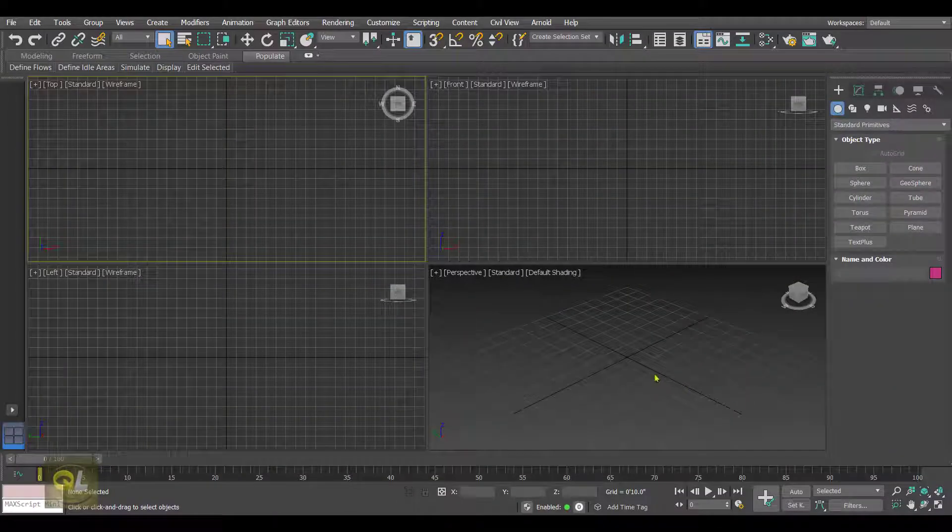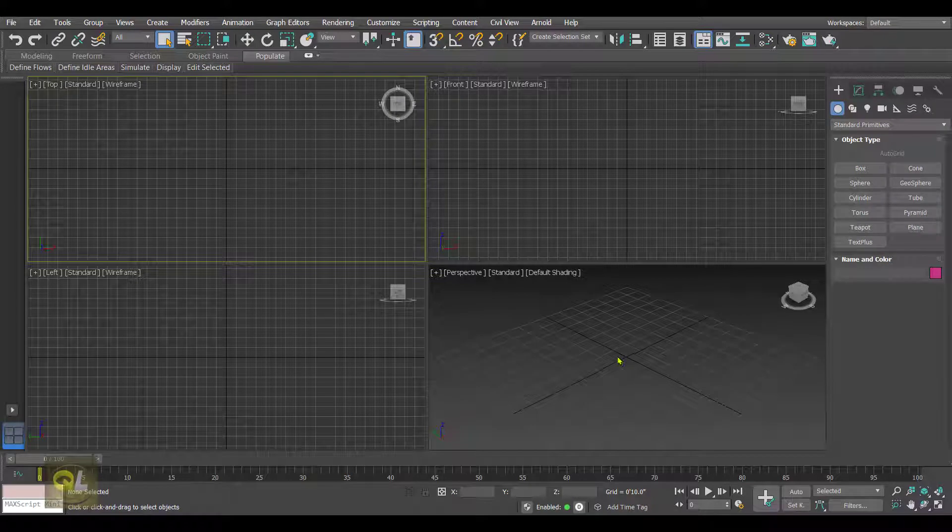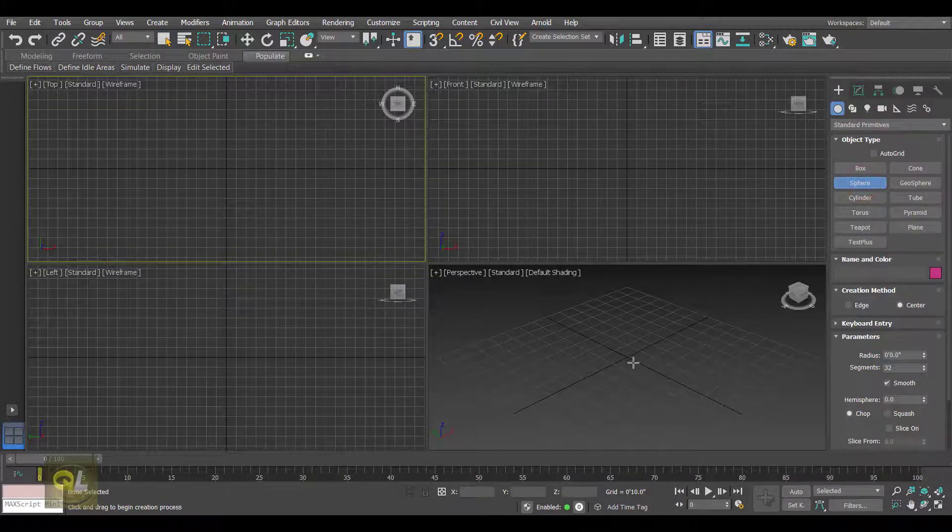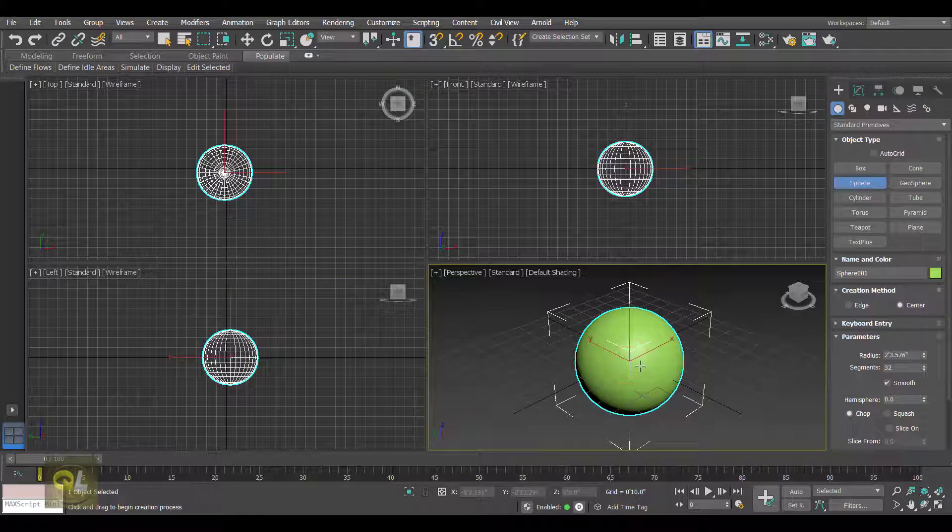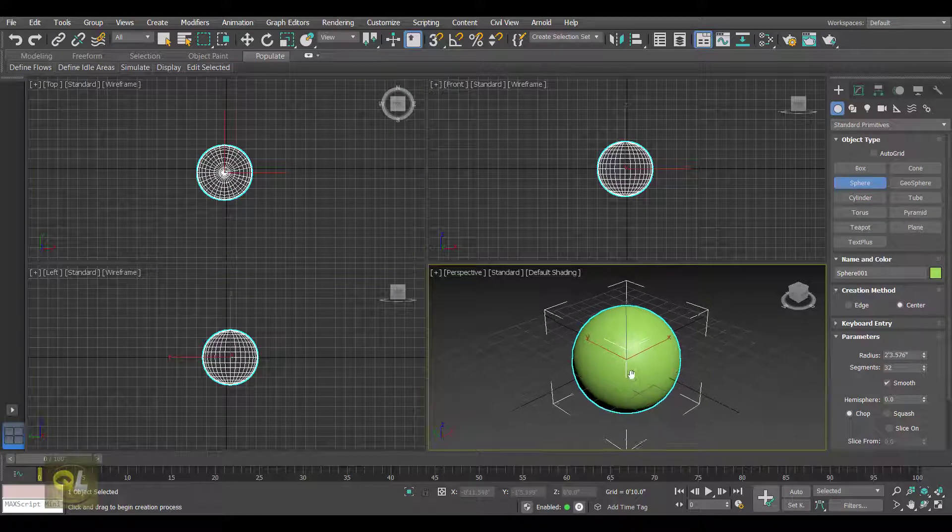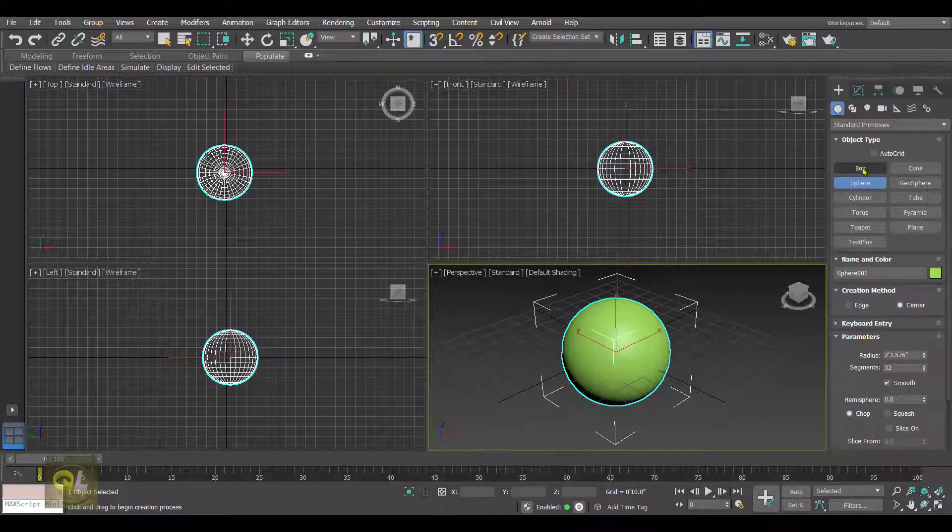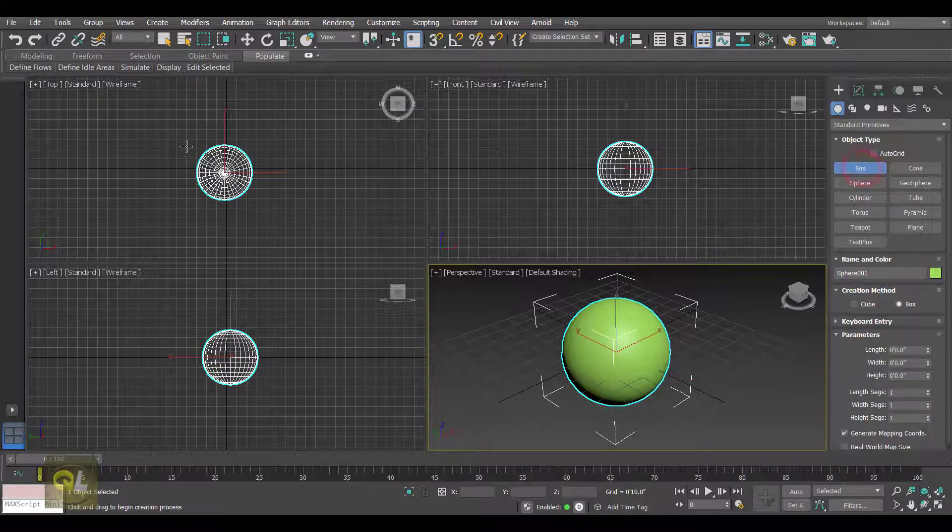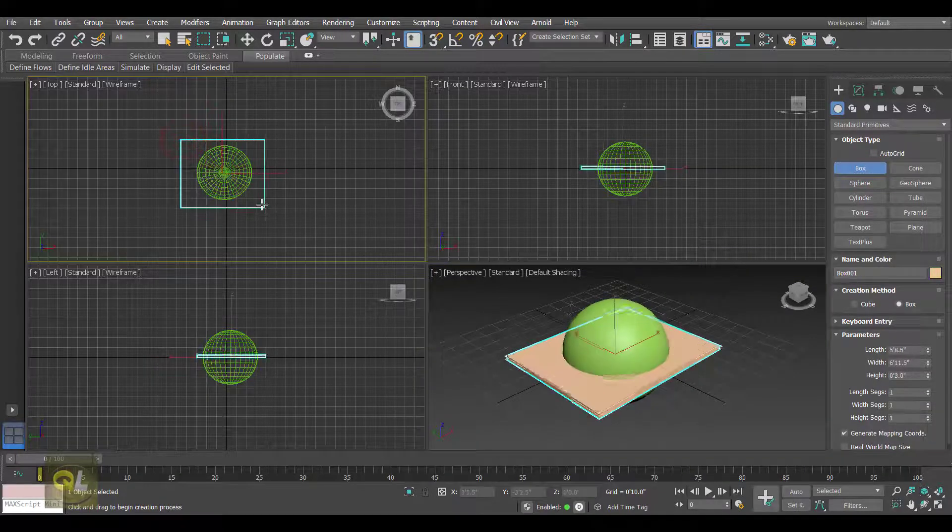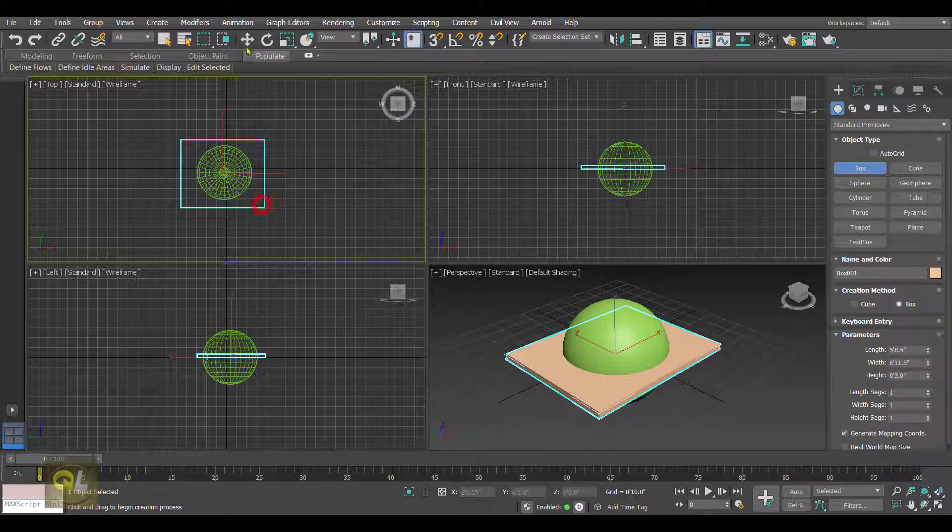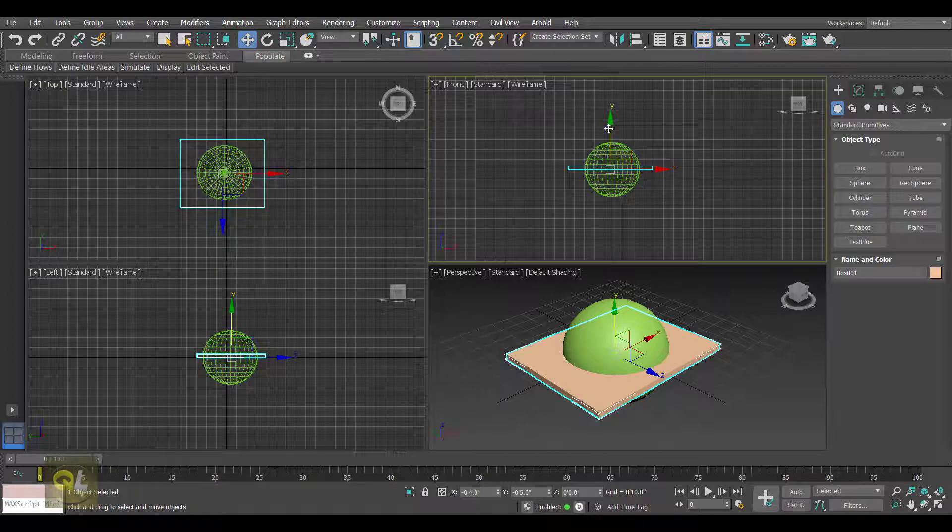So here we are in 3ds Max, and for the Pro Cutter we need a stock object and some cutter objects. So I'm creating a sphere. This is going to be my stock object, and then let's create a box.